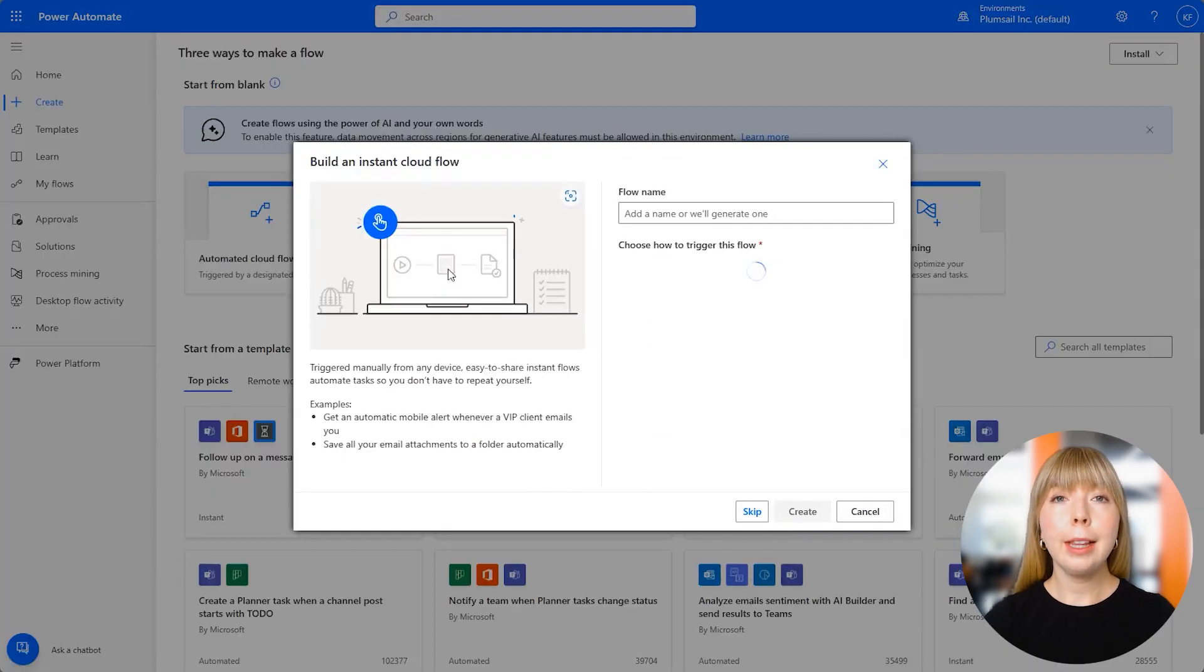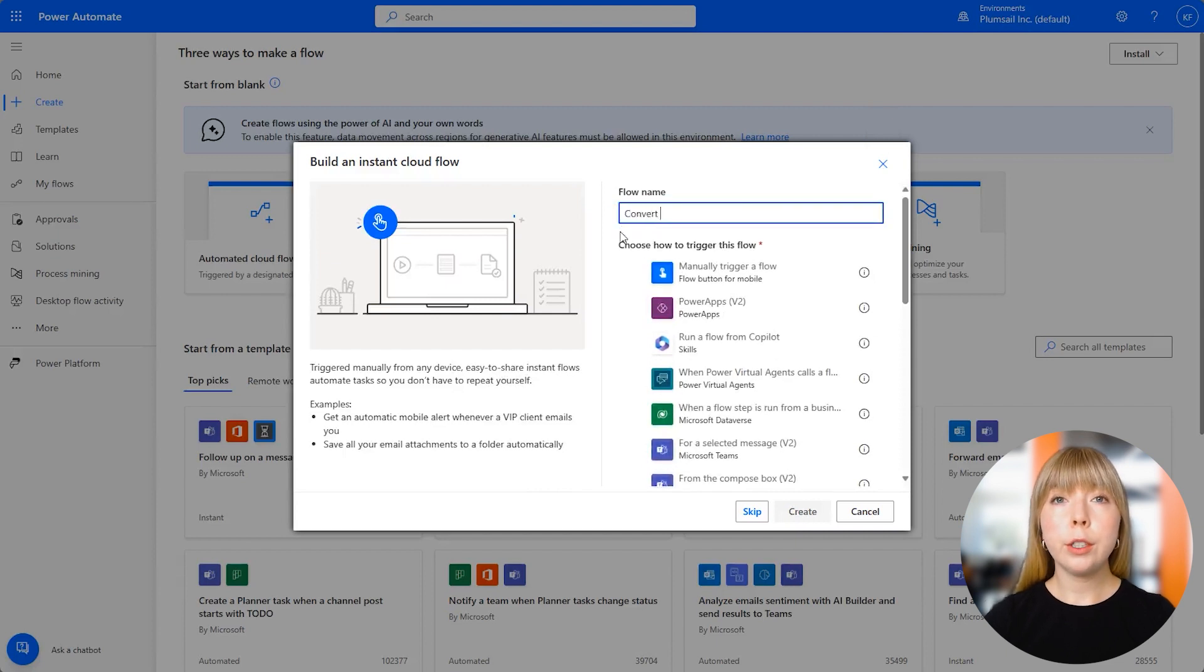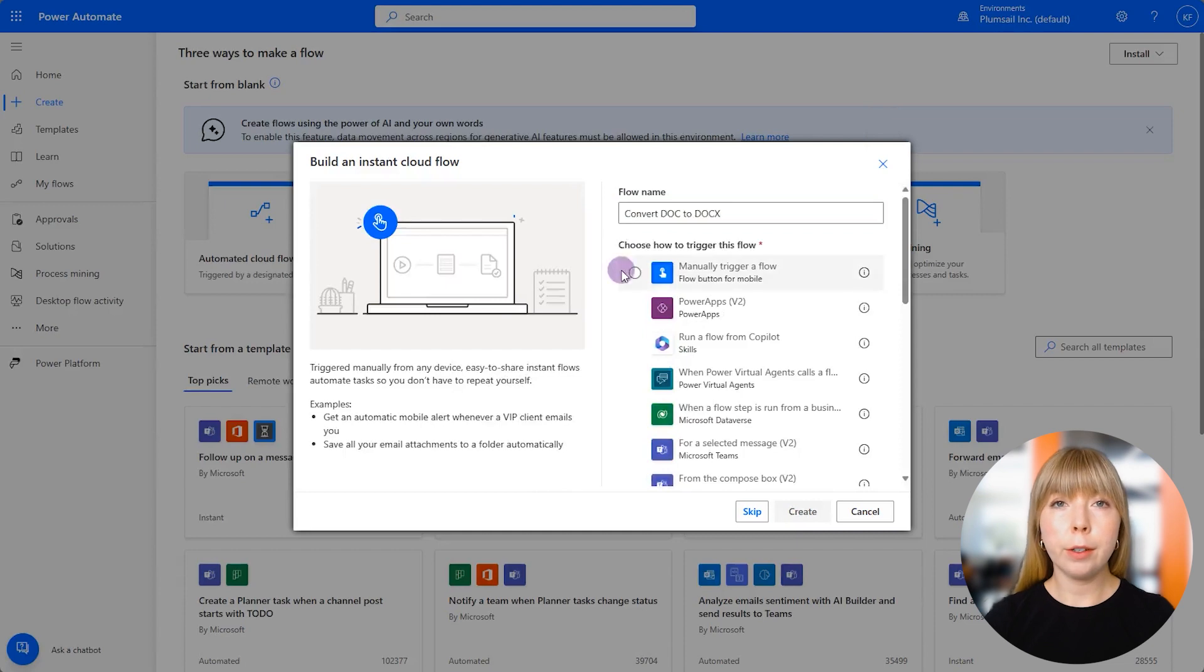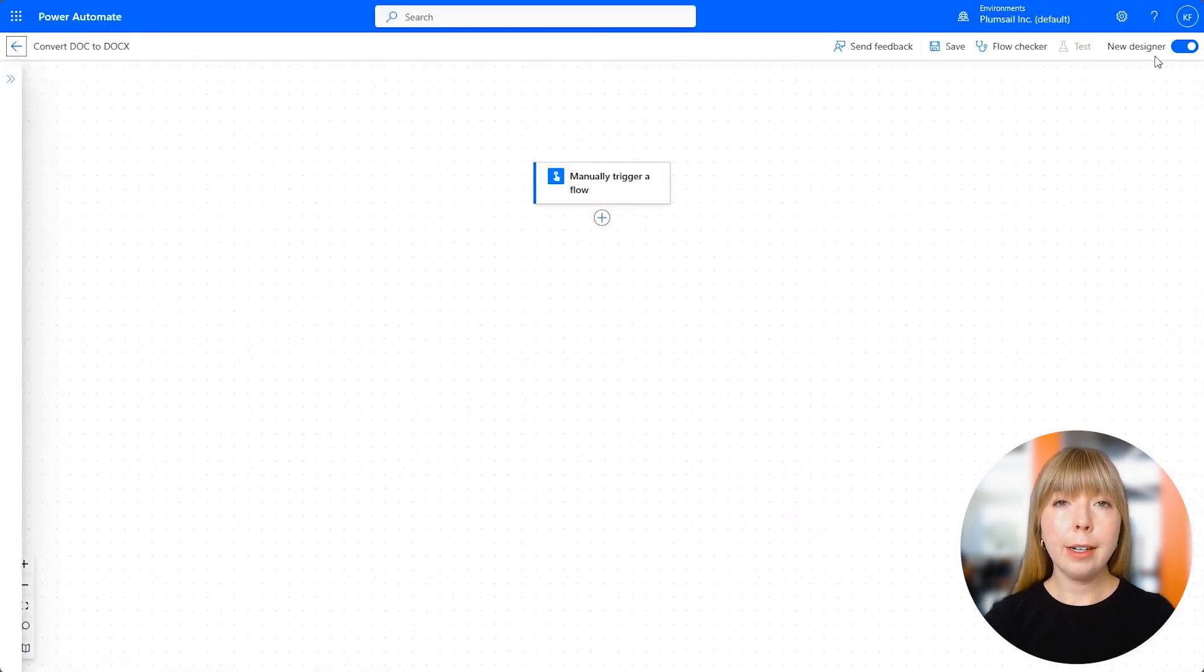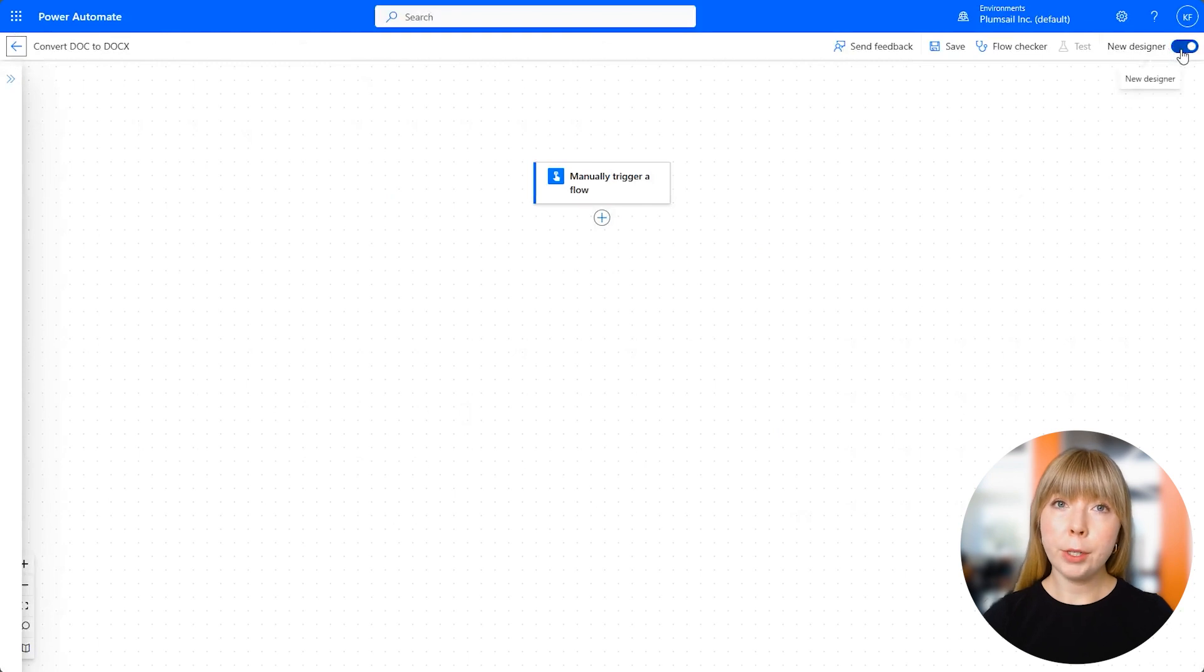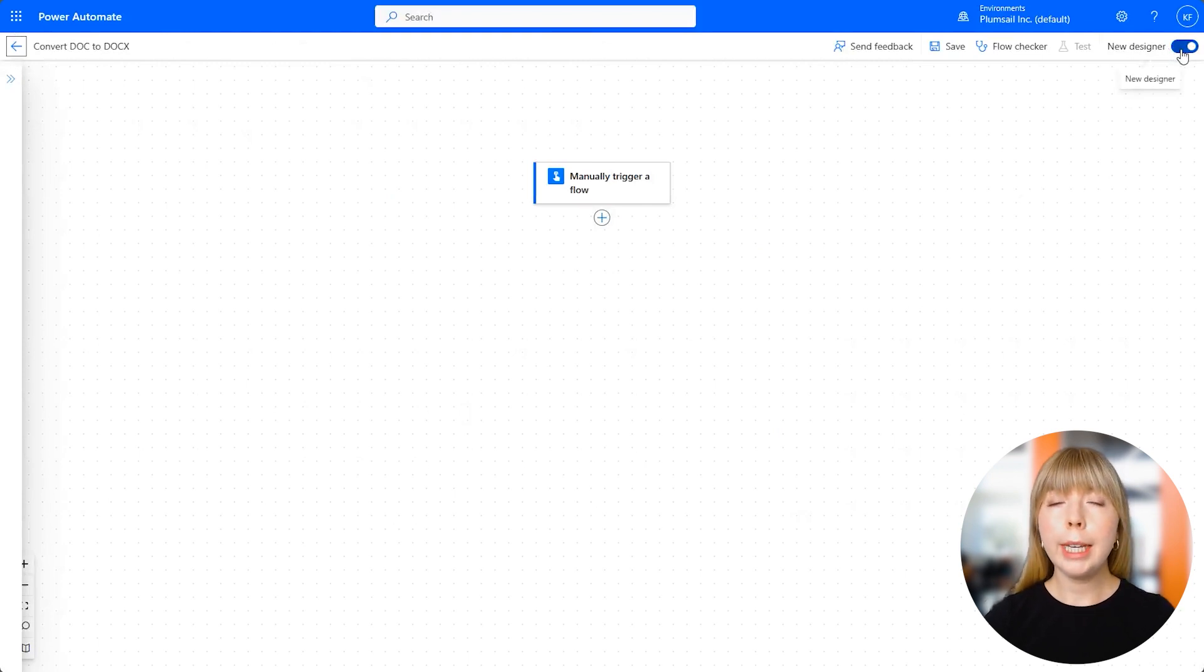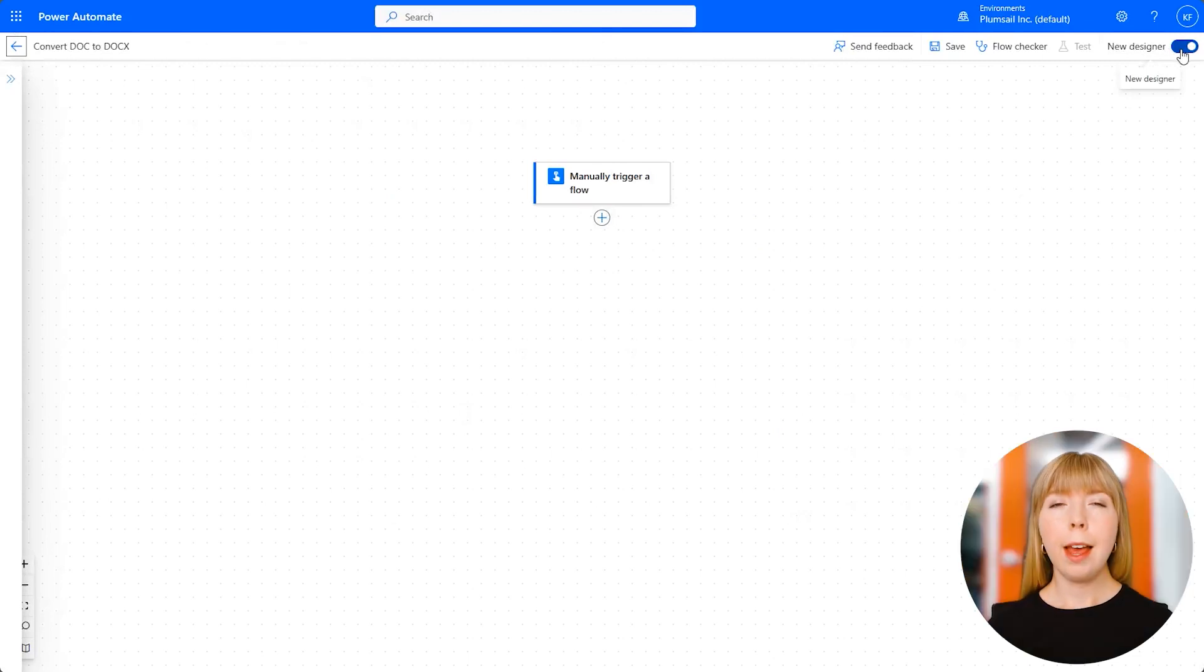Let's create an instant cloud flow. We'll call it 'Convert DOC to DOCX' and select 'Manually trigger a flow.' As you can see, the new Power Automate Designer is the default option. However, you can always switch back to the older one. We're going to keep designing this flow in the new designer, though it could be a bit jumpy at times.